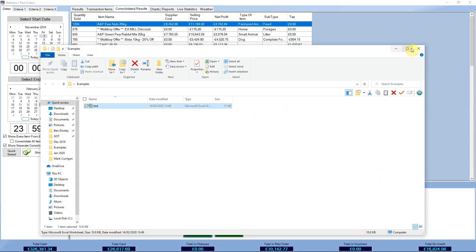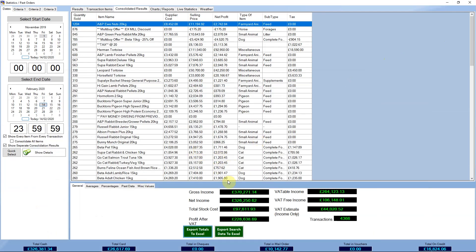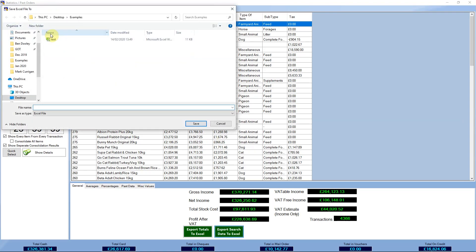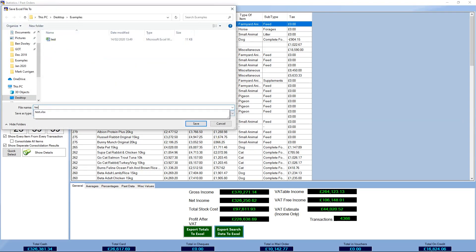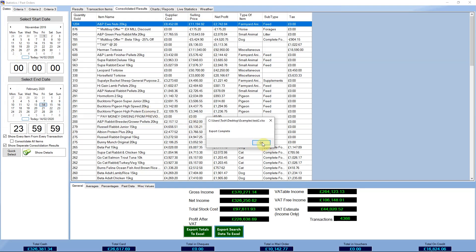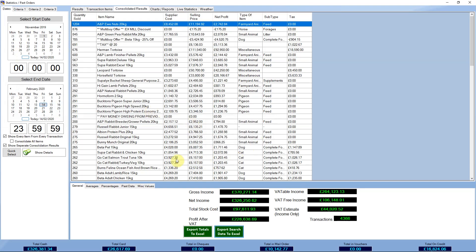Now I'll close this one, do the same again, and click on 'Export search data to Excel'. I'll just call this test 2 and give that a save — that one's done.